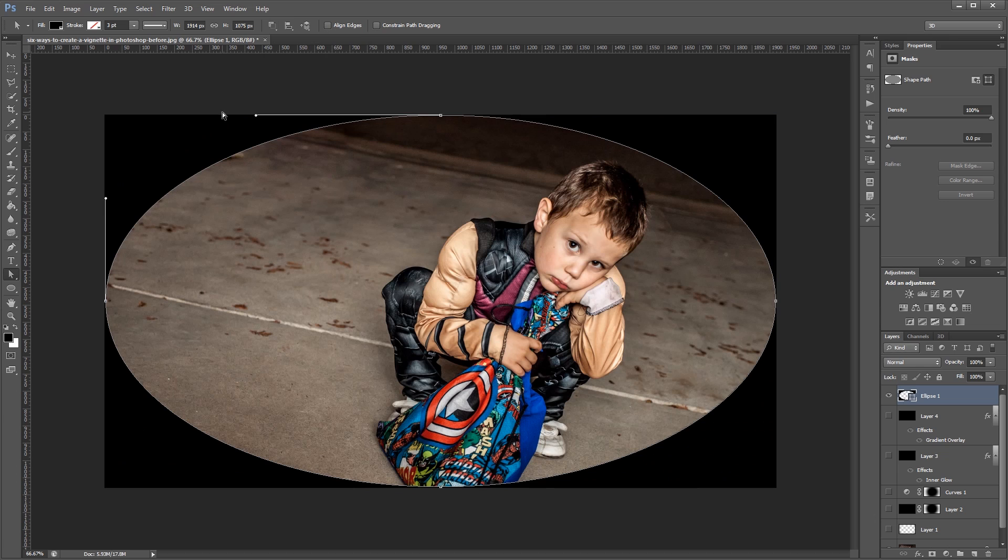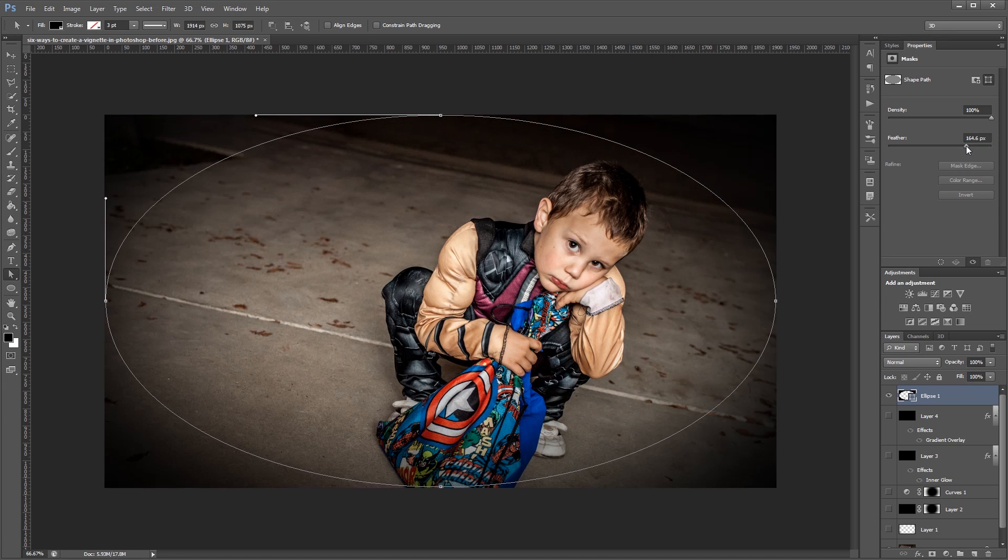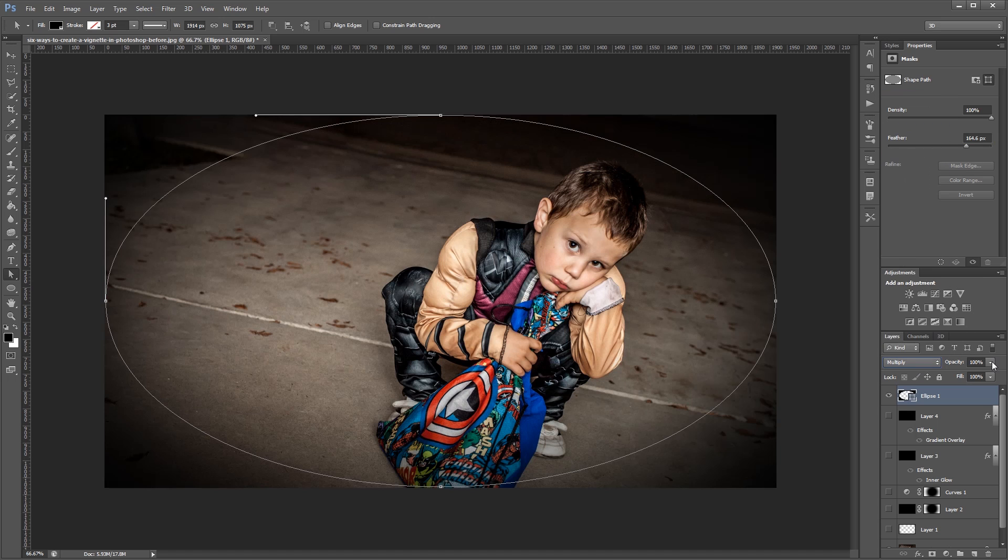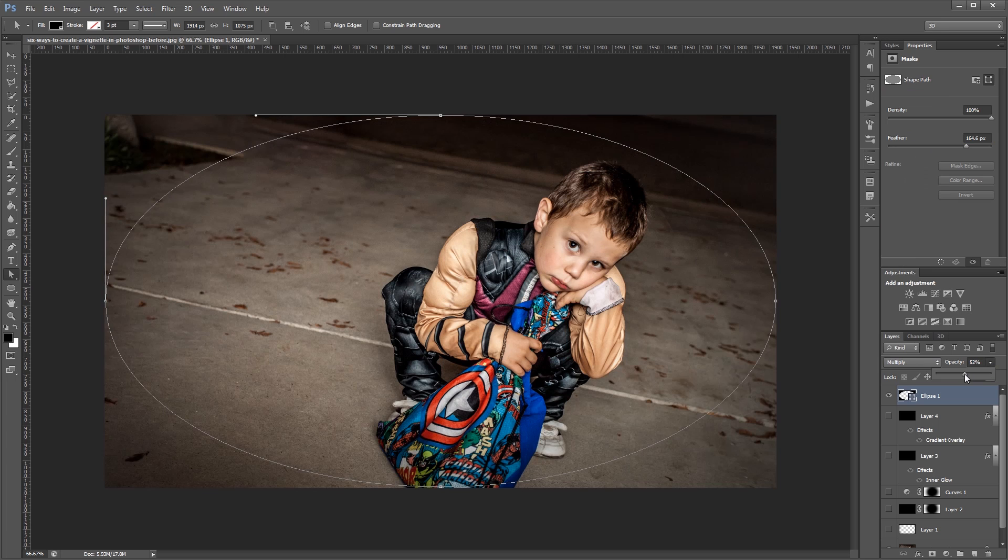Then in my properties panel I'm going to increase the feather. And that's going to blur the edges of my vector shape.